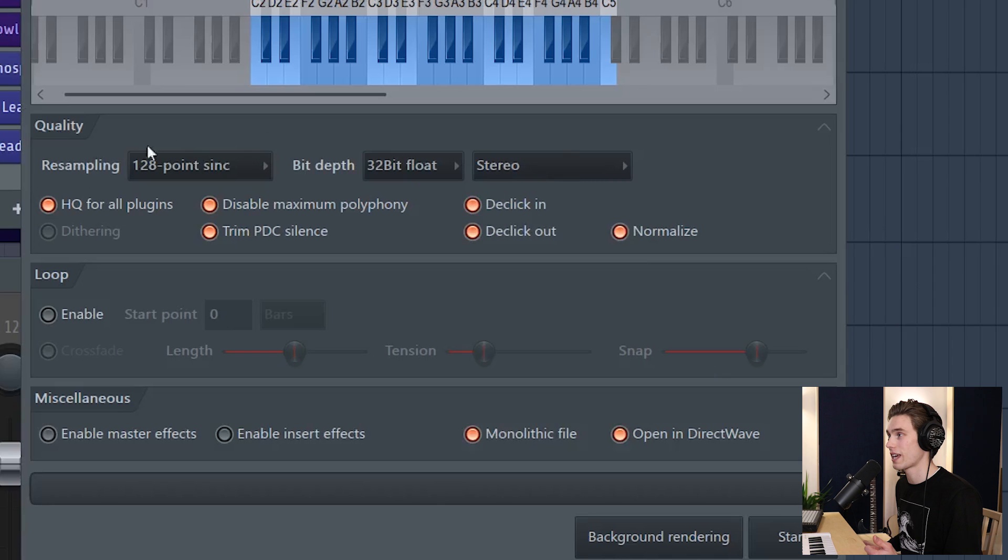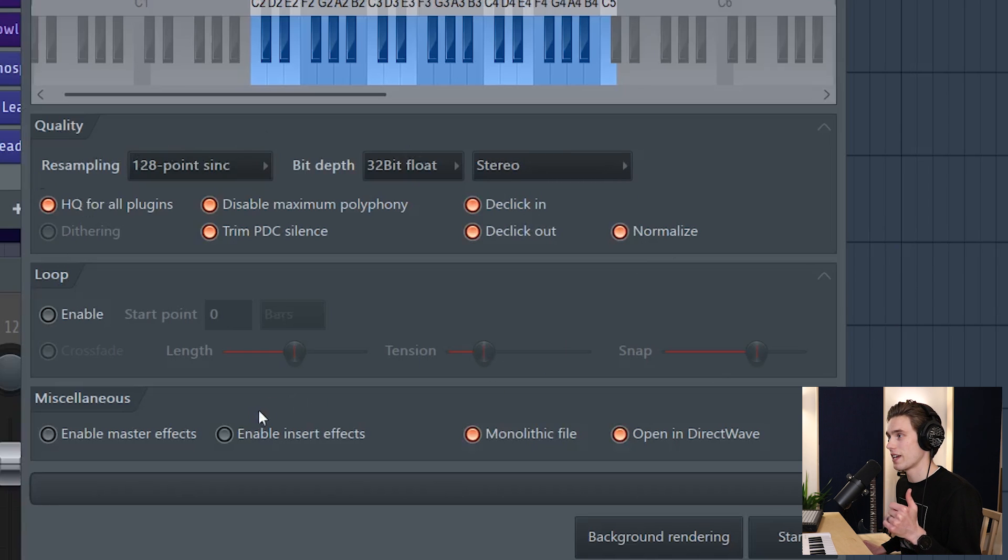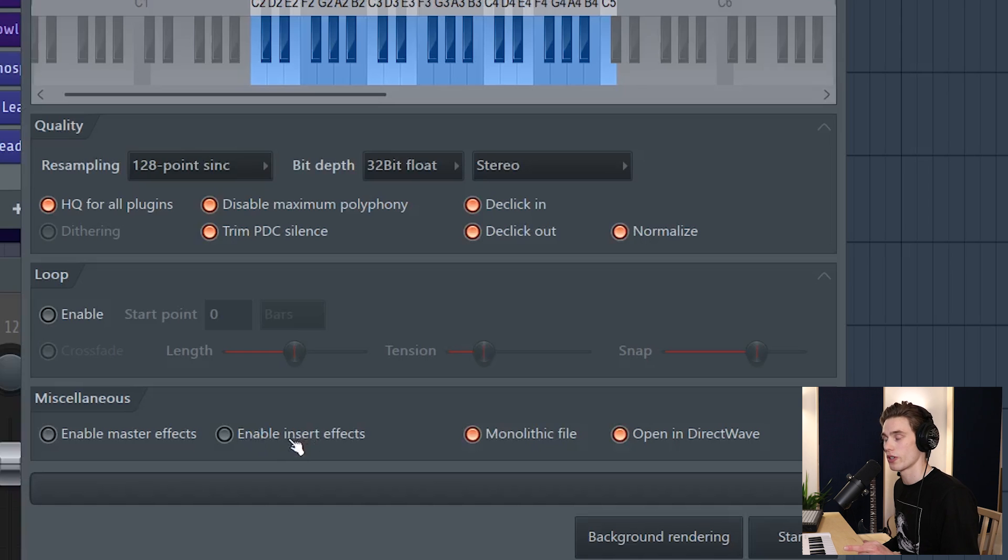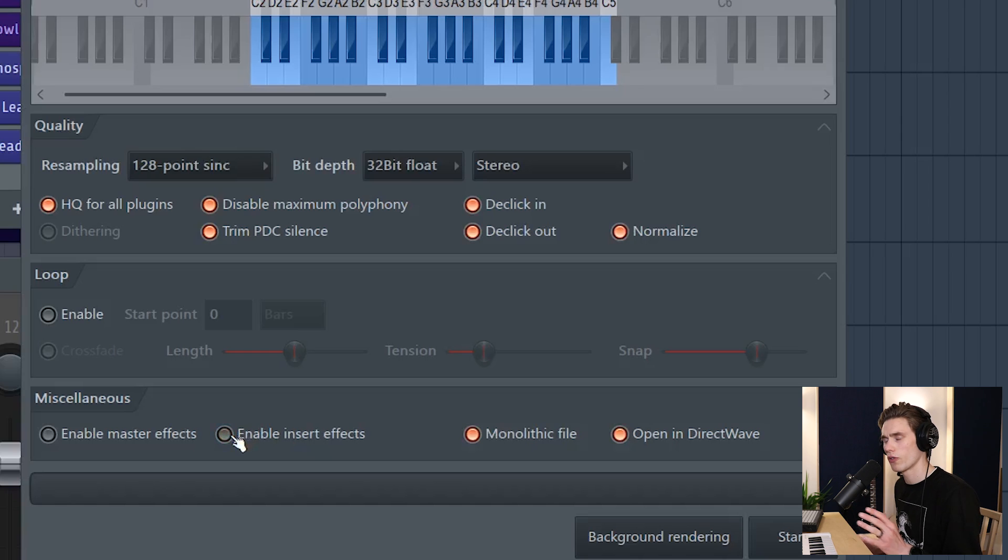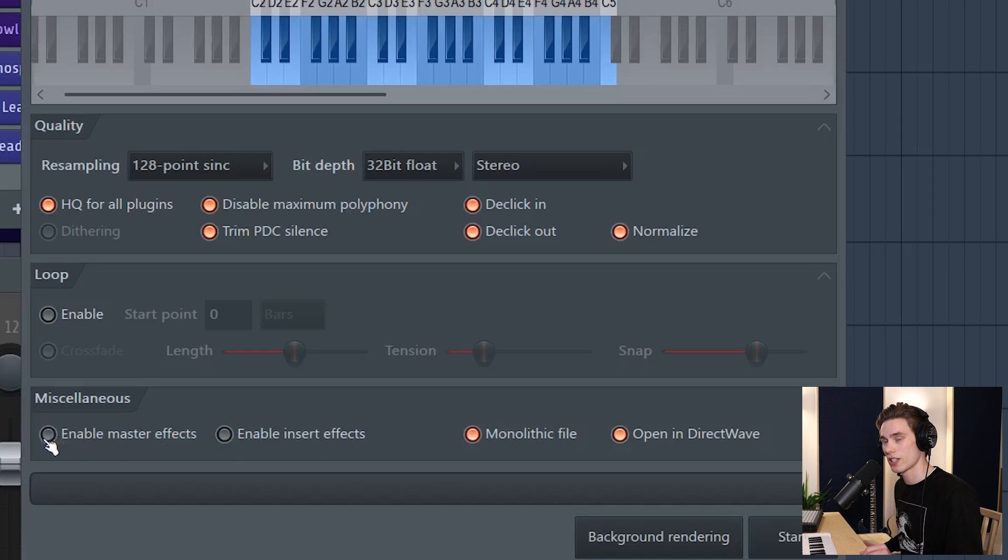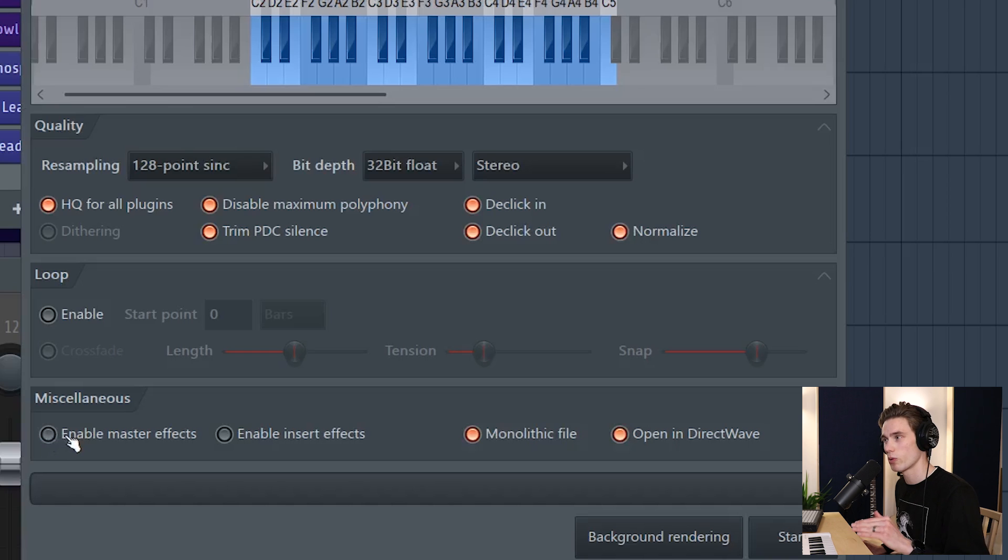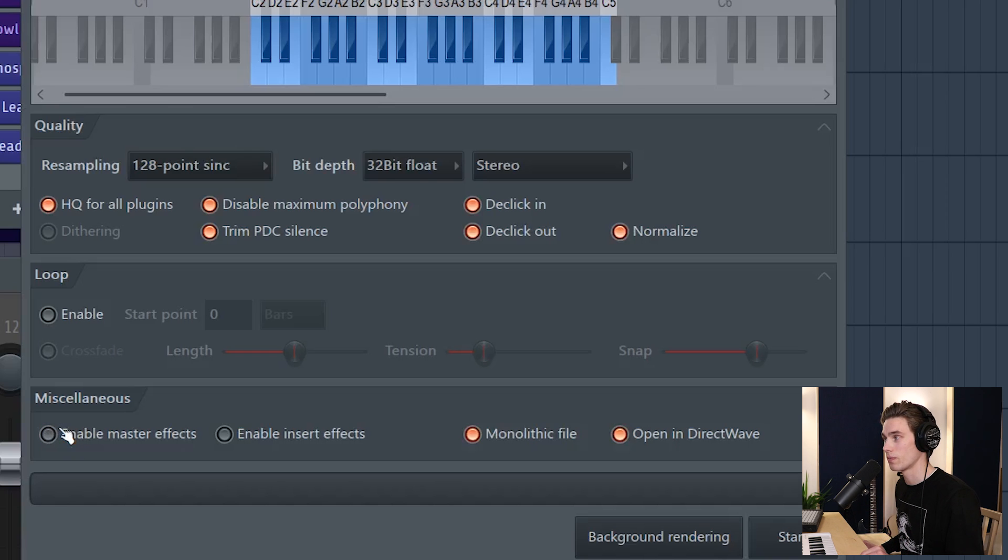I keep all of these selected. I find that works best, and then down here you might want to turn on or off your insert effects. So if your bass is going through some EQ and some distortion, you might want to turn on or off those effects on your mixer, and the same with the master effects. If you've got any mastering effects on, limiting compression, you'll probably want to turn those off just by deselecting this here.